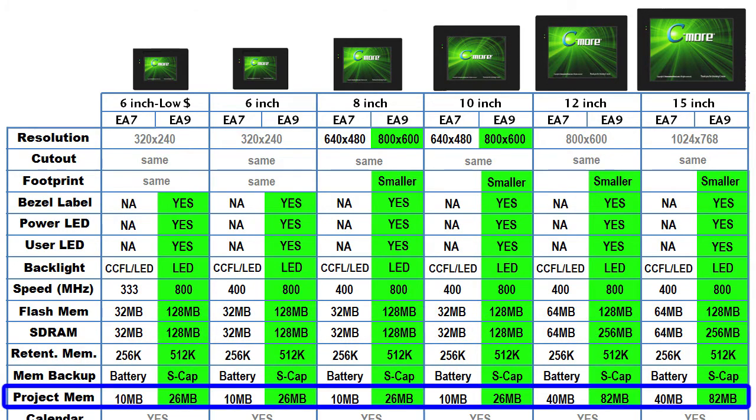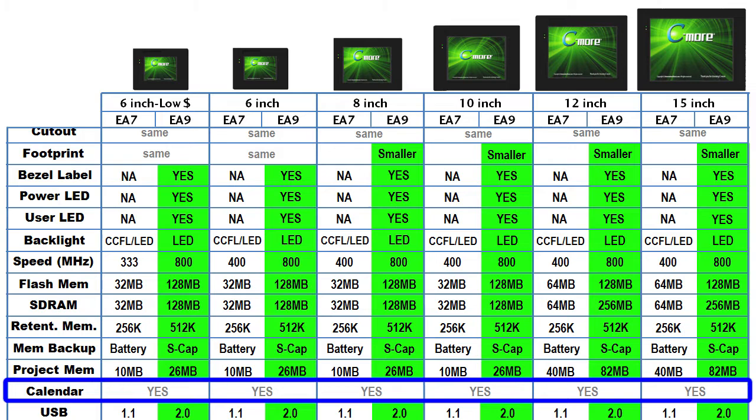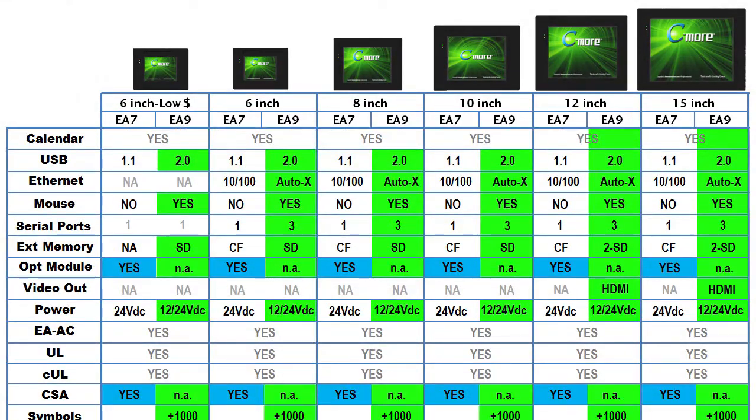Project memory has more than doubled and the calendar function is the same. Let's scroll this chart up a bit so we can see the rest of it.